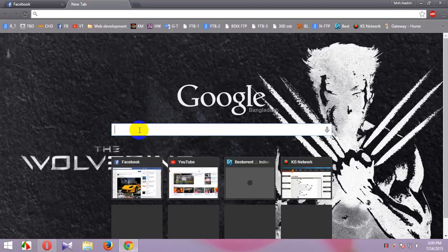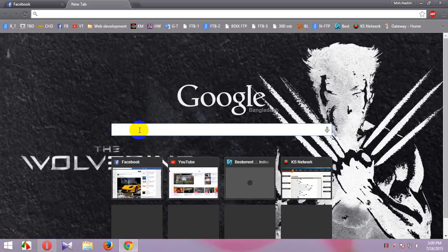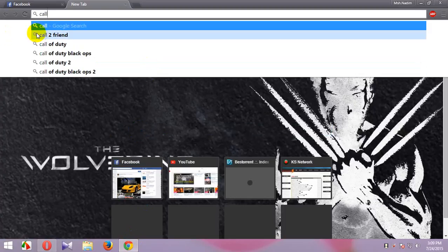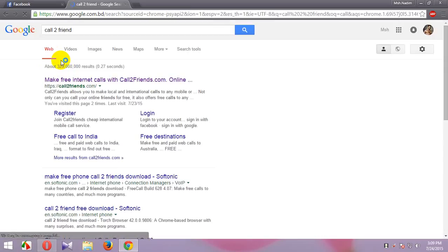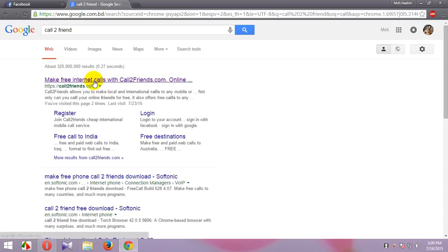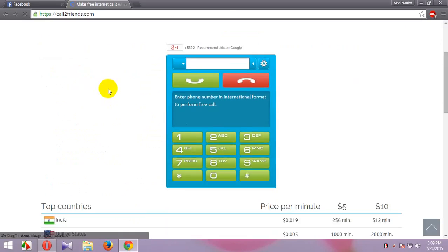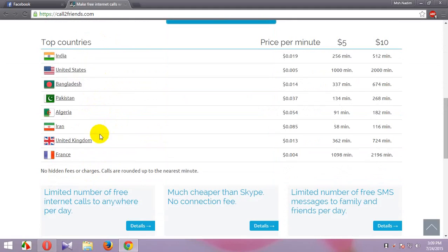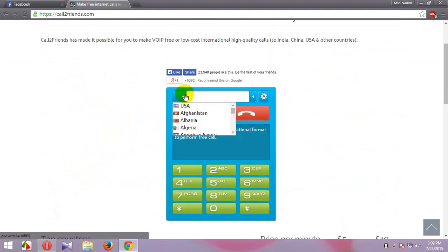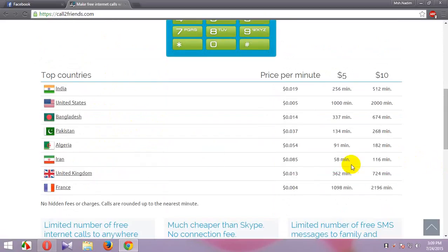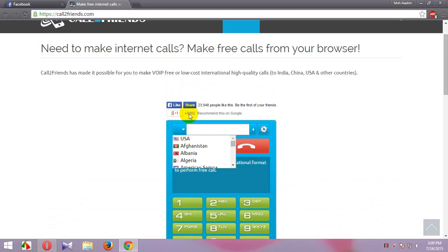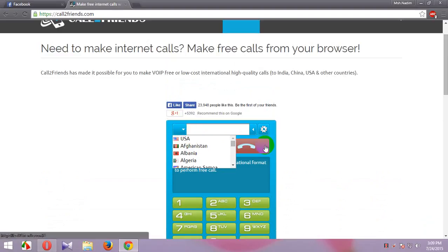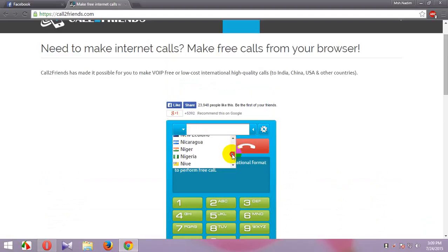First of all, go to the call2friends website. I'm also giving the link below in the description. You can select and purchase minutes for your country on this website, and you can also make free calls anywhere. Now I show you.